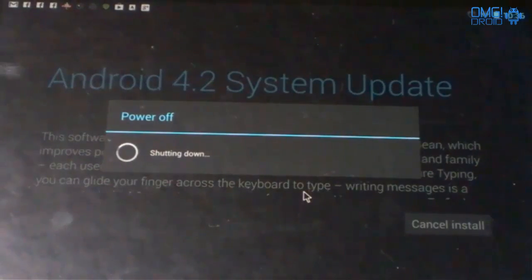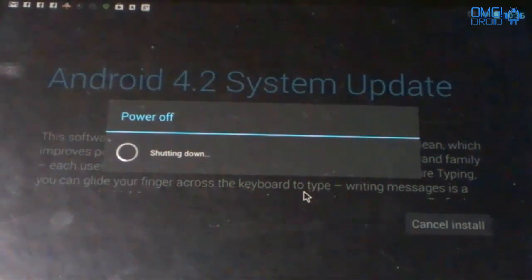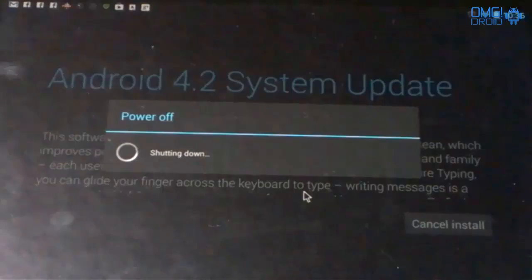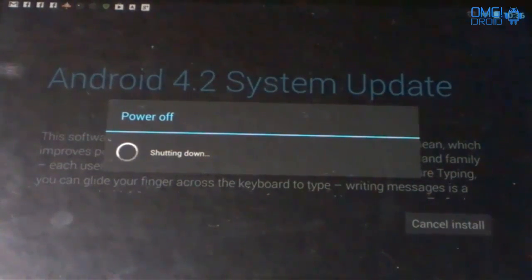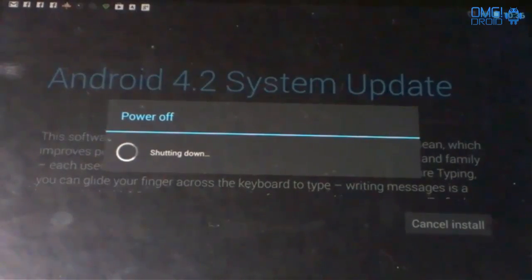Powering off. I'm just going to let this go in real time so you get an idea of how long it actually takes.